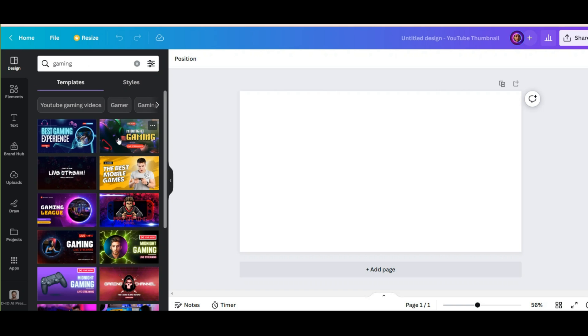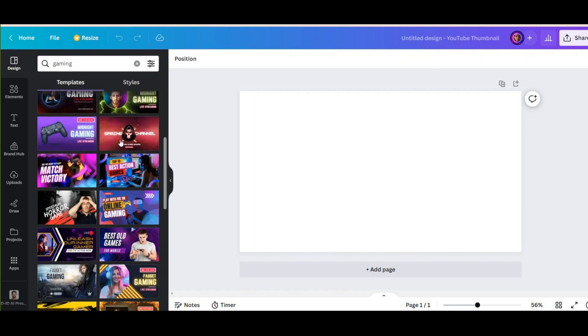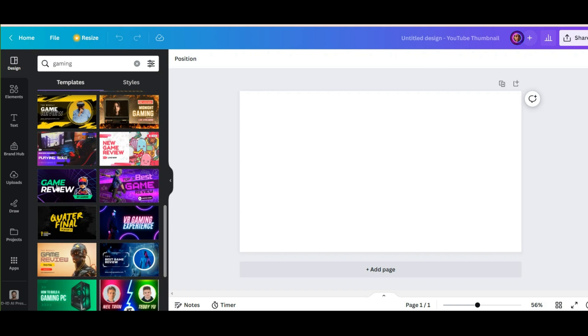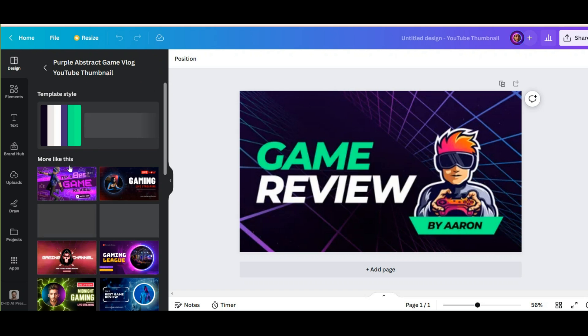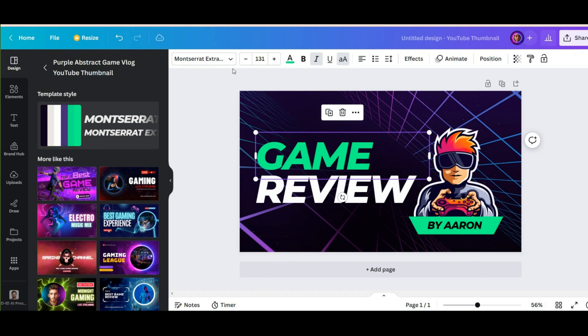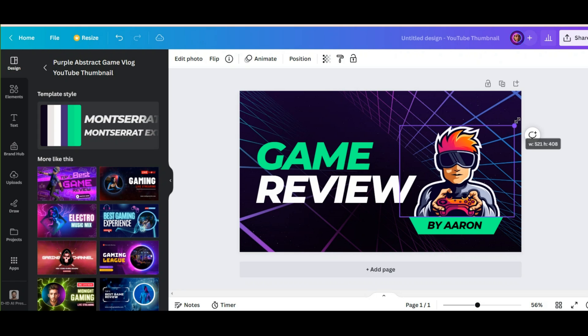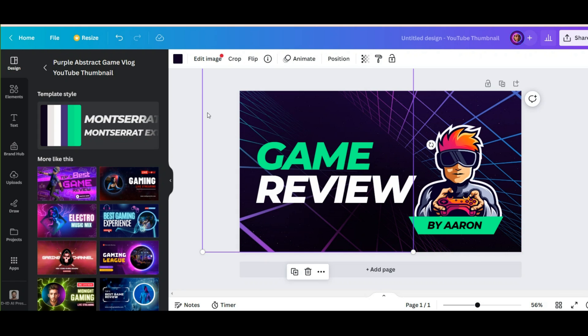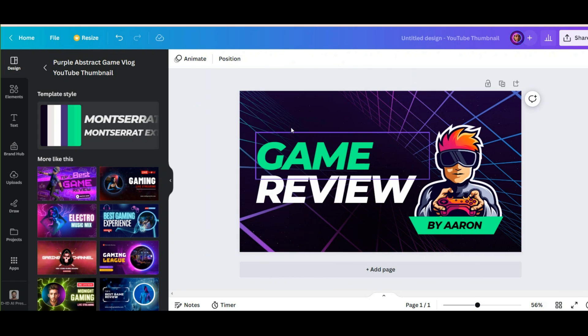Here you will have different styles of thumbnails suitable for the game category. Click on one to choose it based on your taste. Now here you have the option to change many things: font, color, size, photo, background.